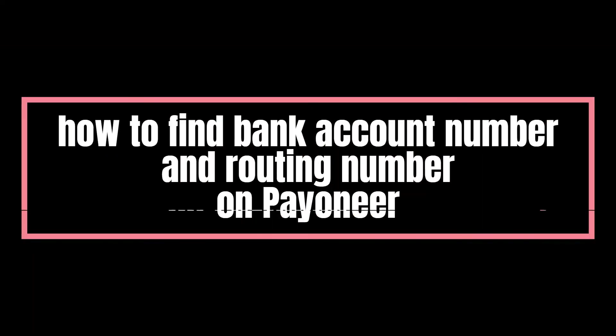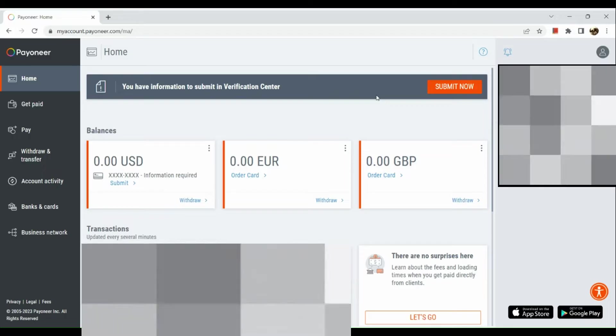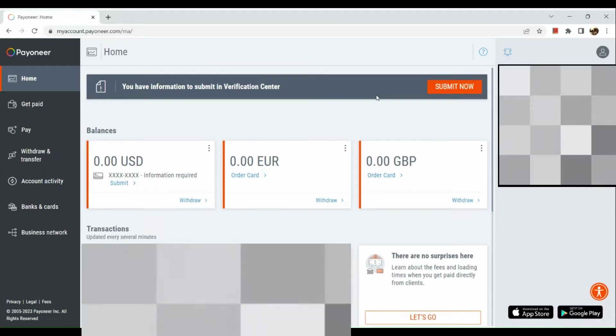How to find bank account number and routing number on Payoneer. Hi guys, the first thing we're going to do is sign in to our Payoneer account in our web browser.